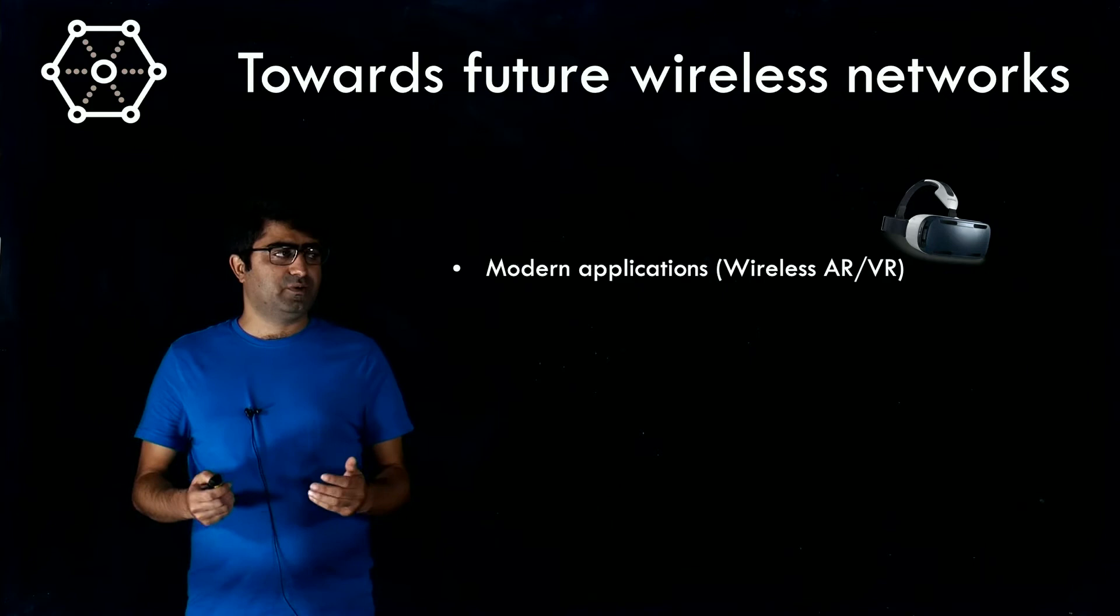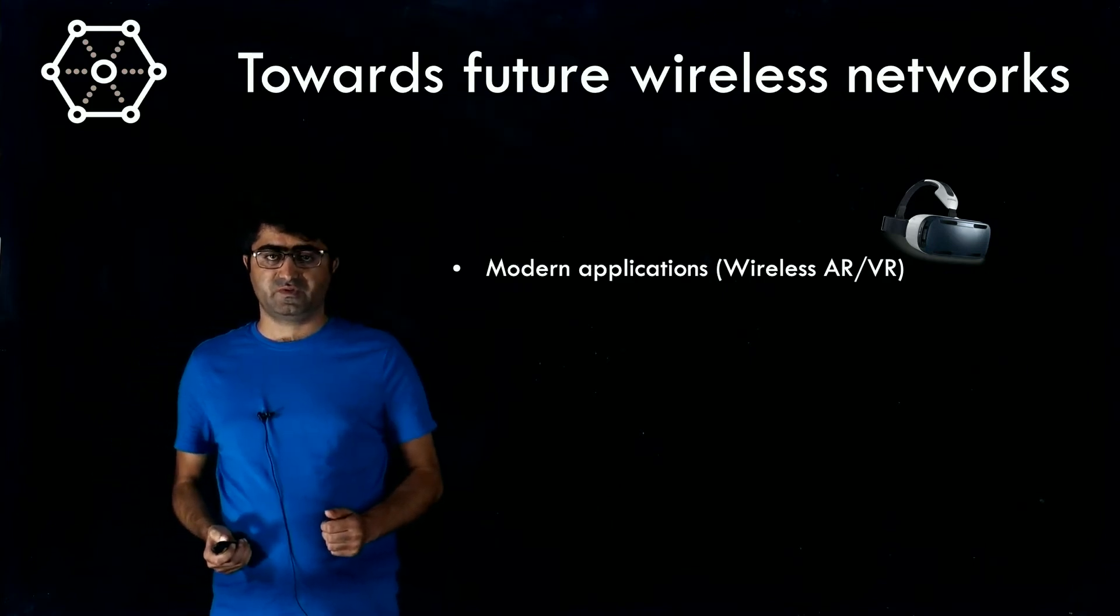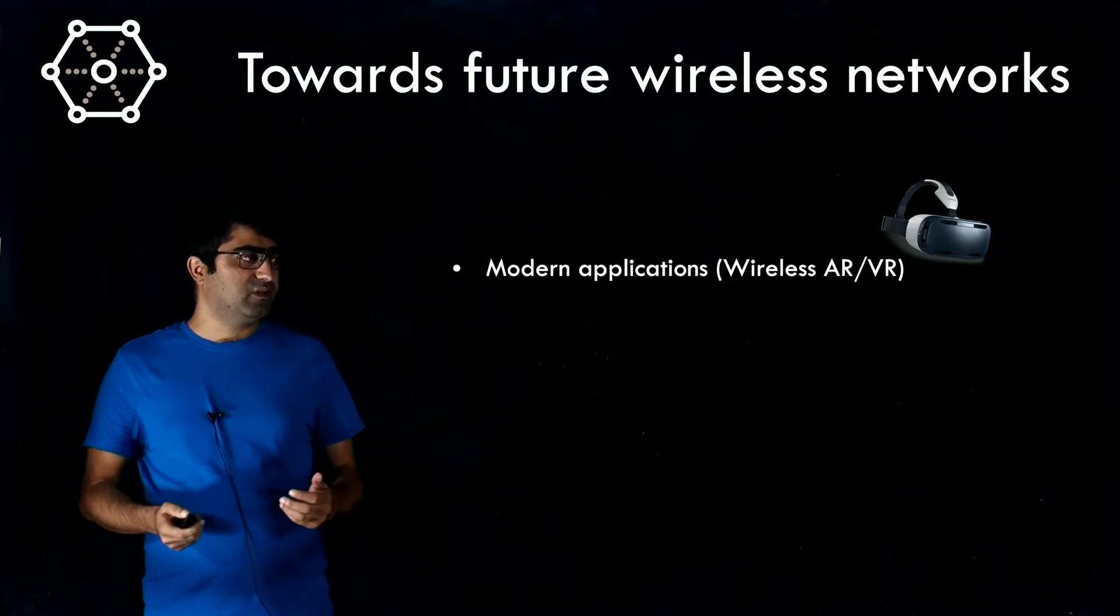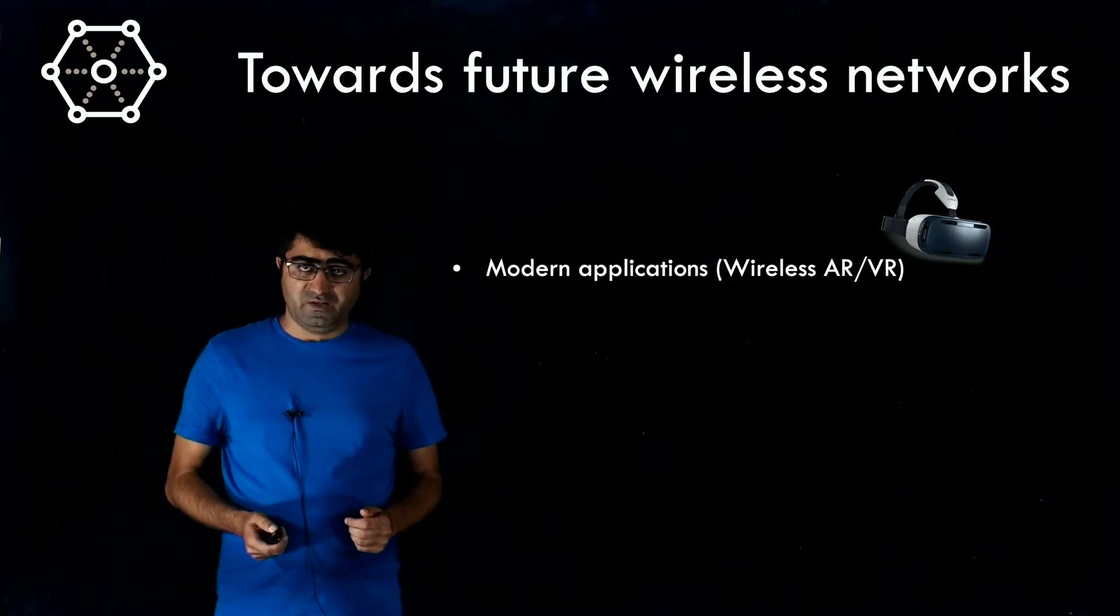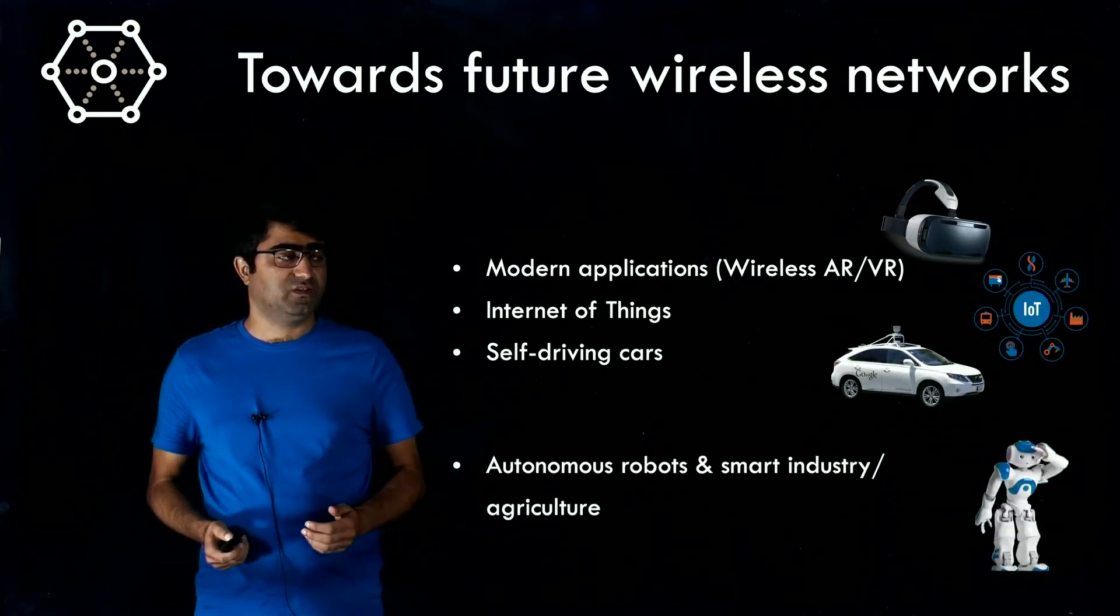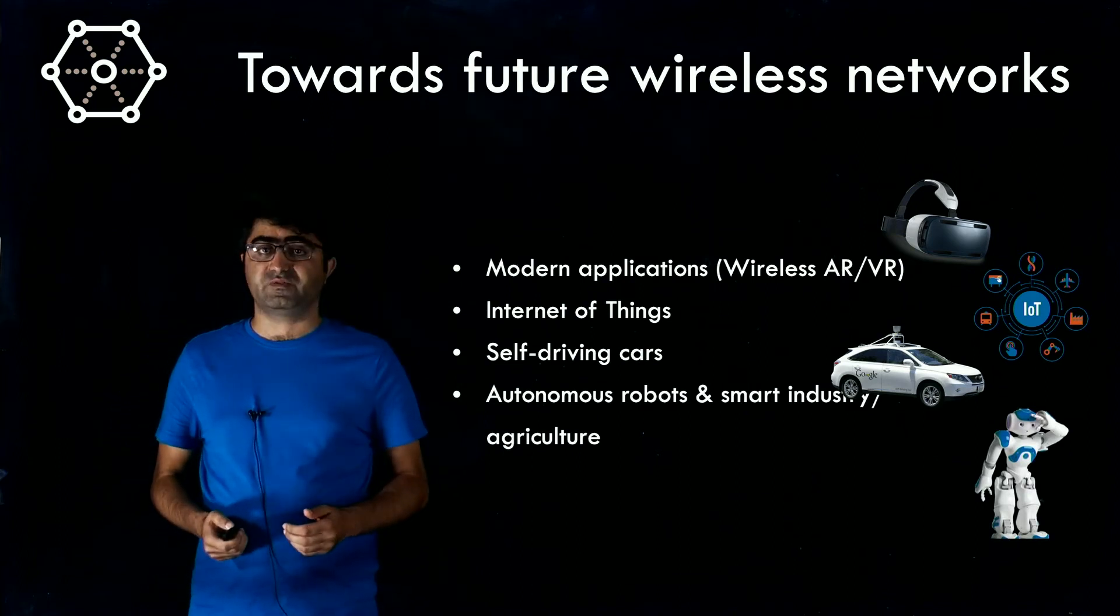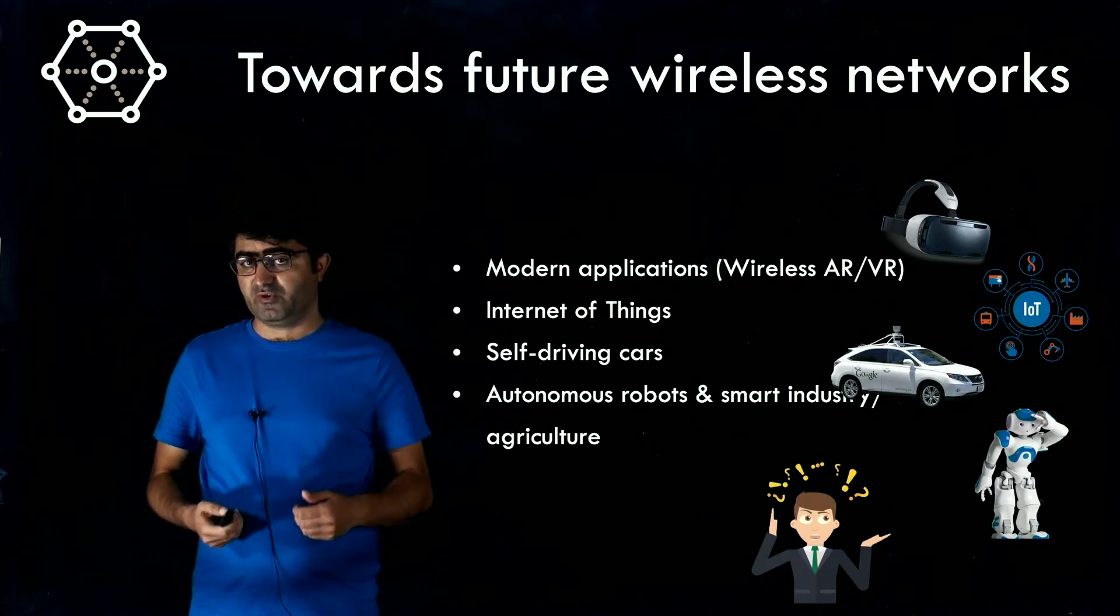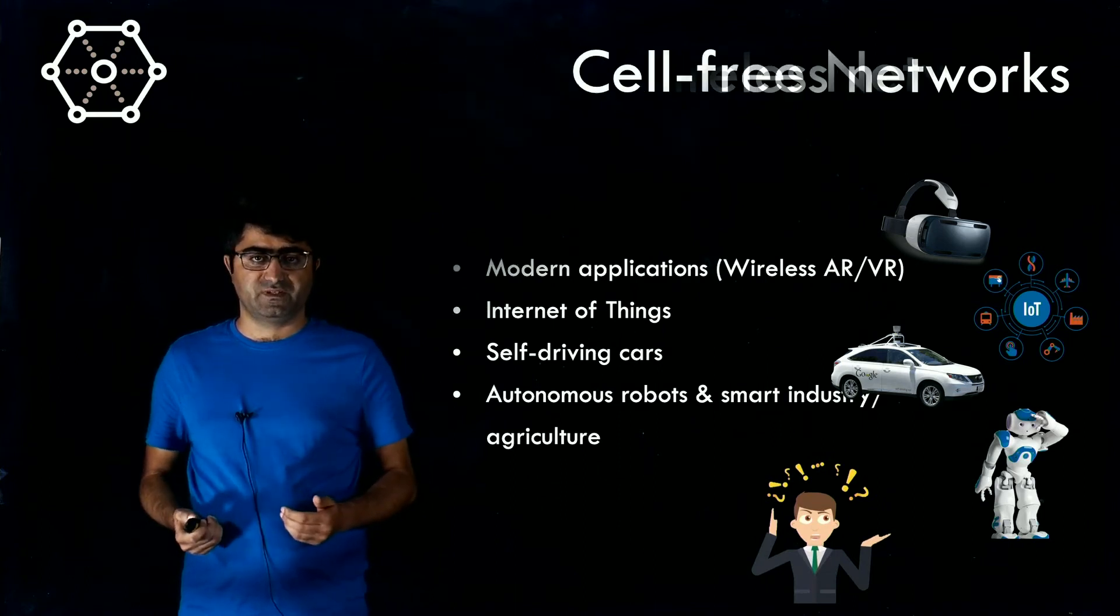But the problem is these cellular networks are not designed to support modern applications like wireless augmented and virtual realities, internet of things, self-driving cars, autonomous robots, and smart industries. So we need to go forward and find some new solutions.